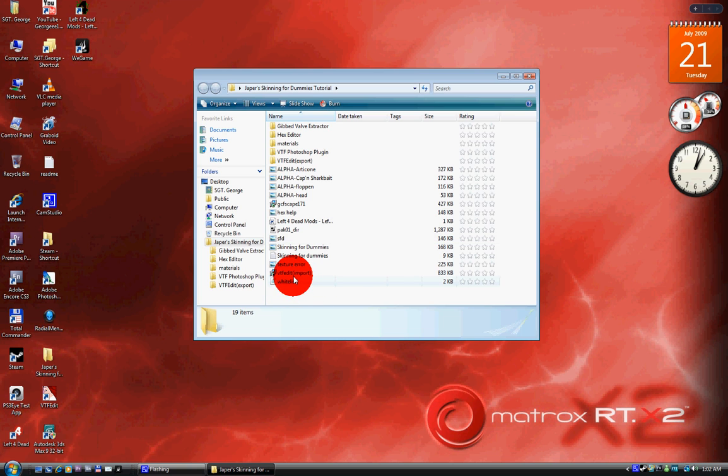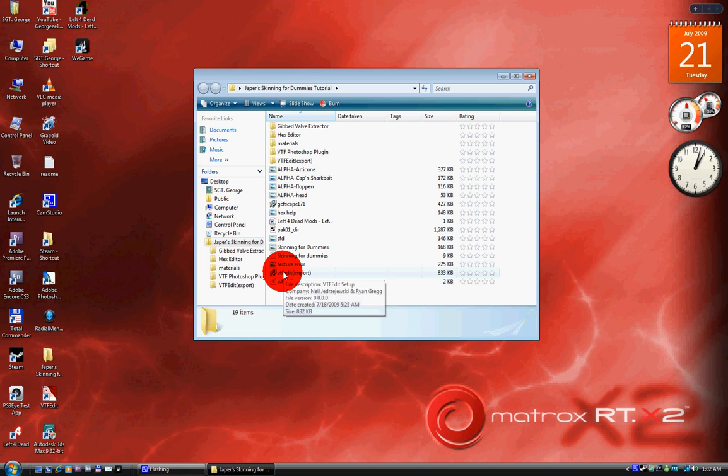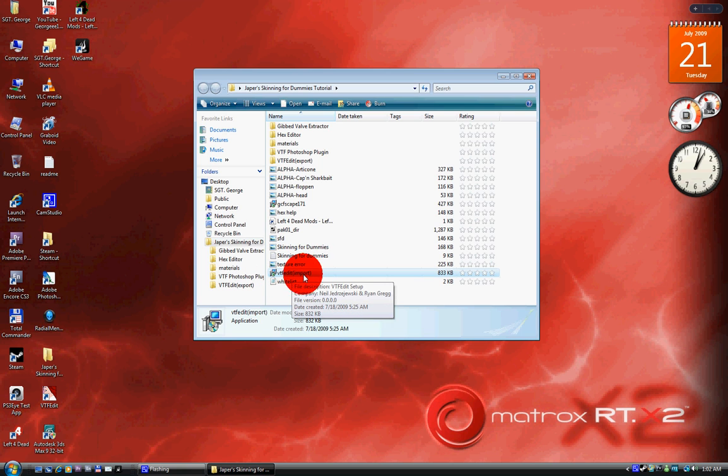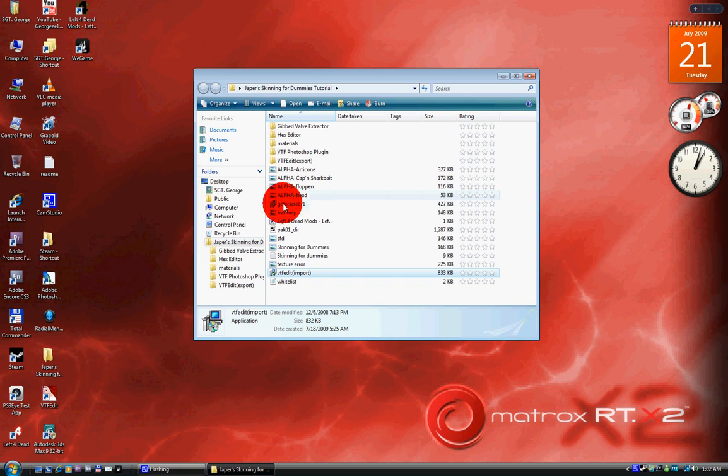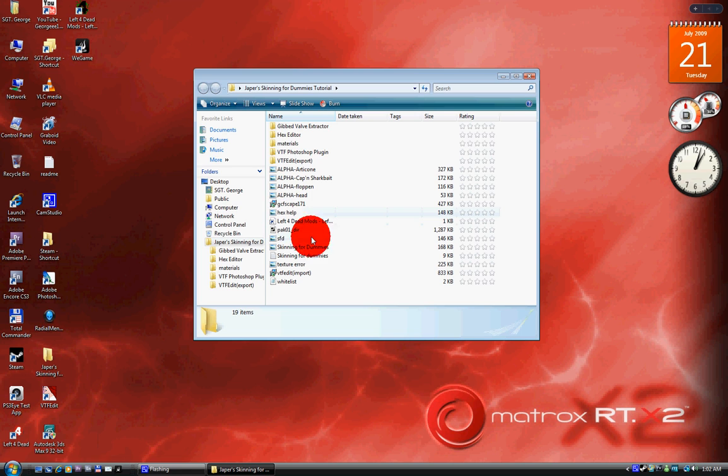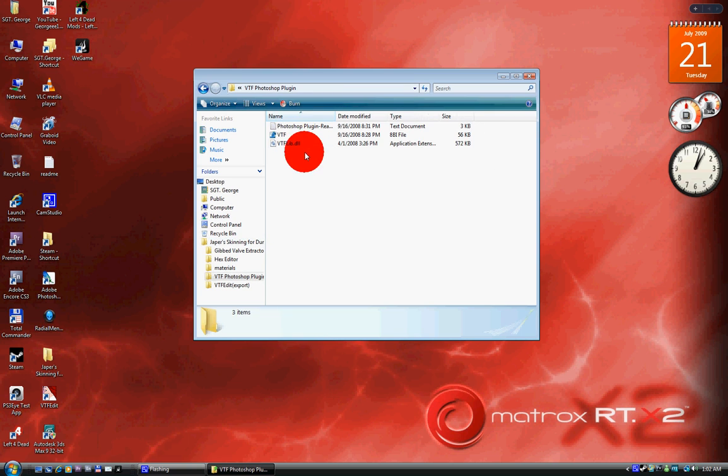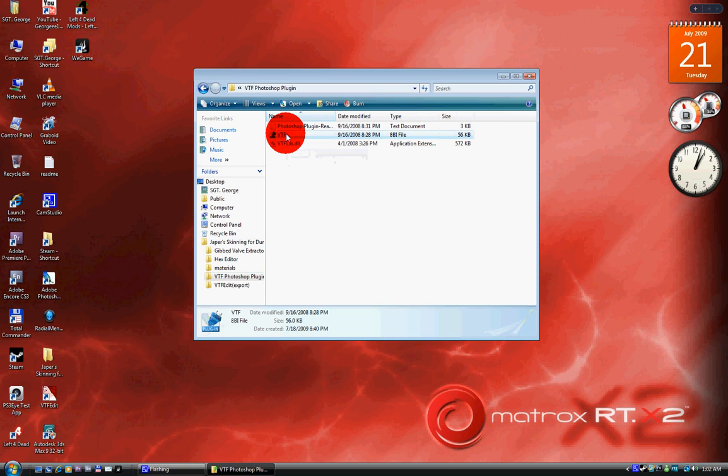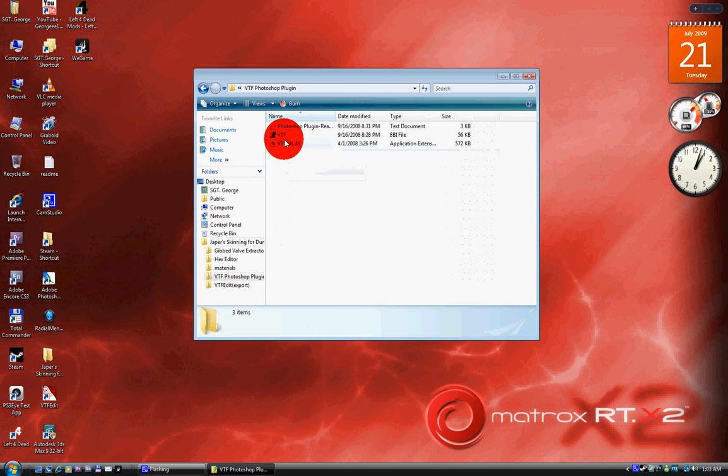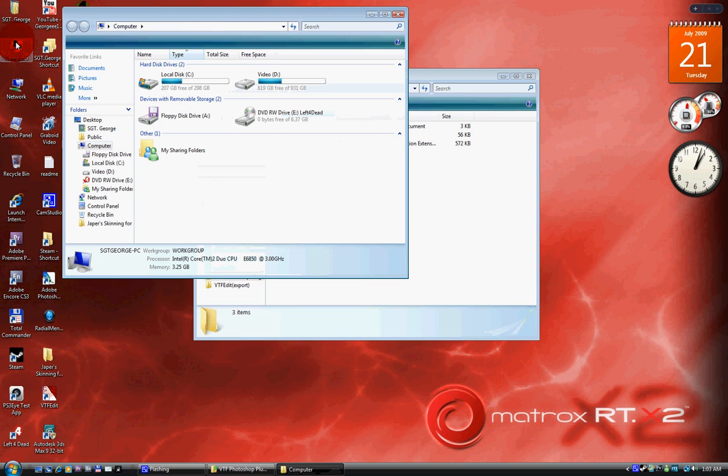Once that's done, if you have Photoshop, any kind of Photoshop, take this VTF Photoshop plug-in. You're gonna take that and this and put it in your thing.